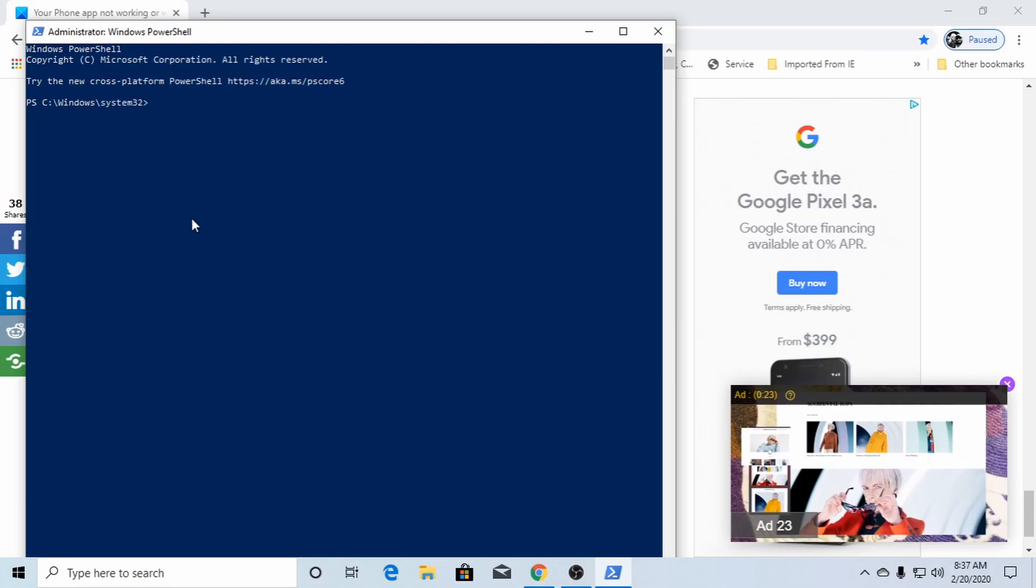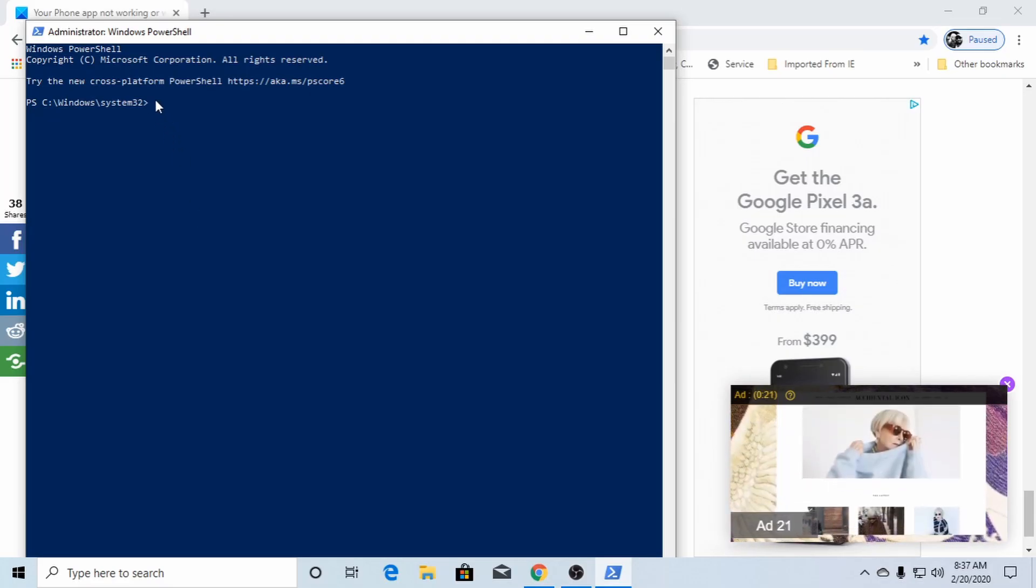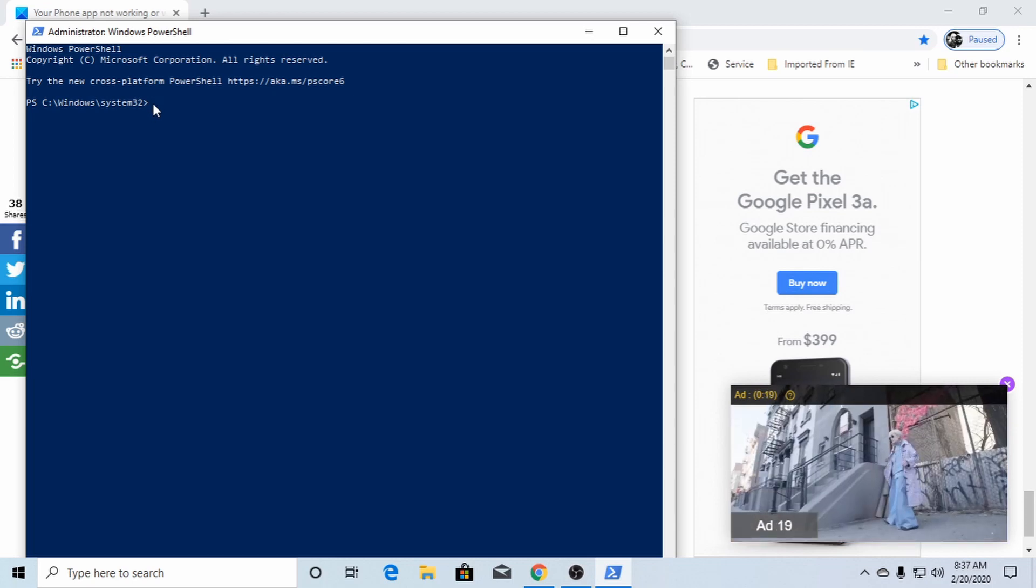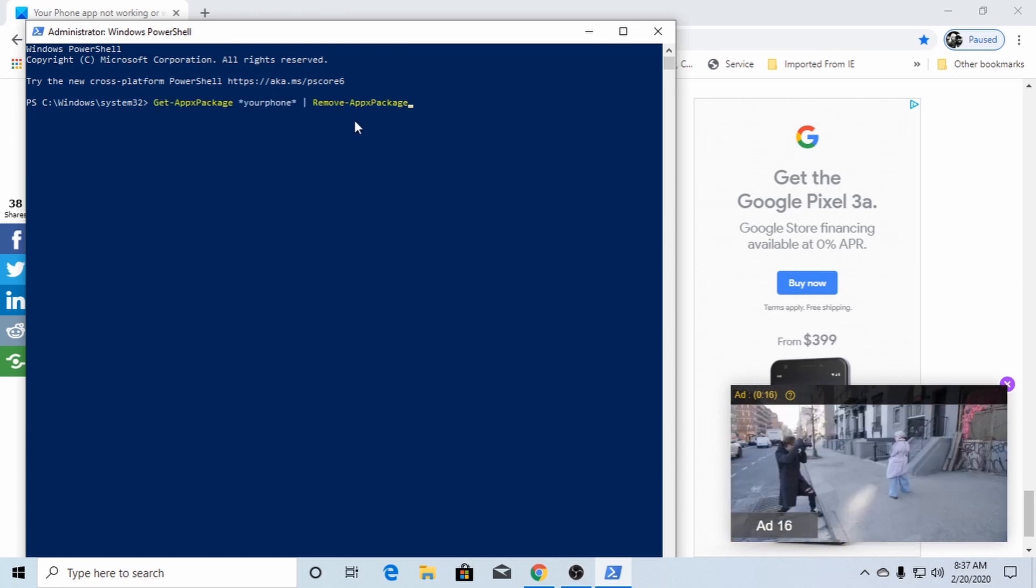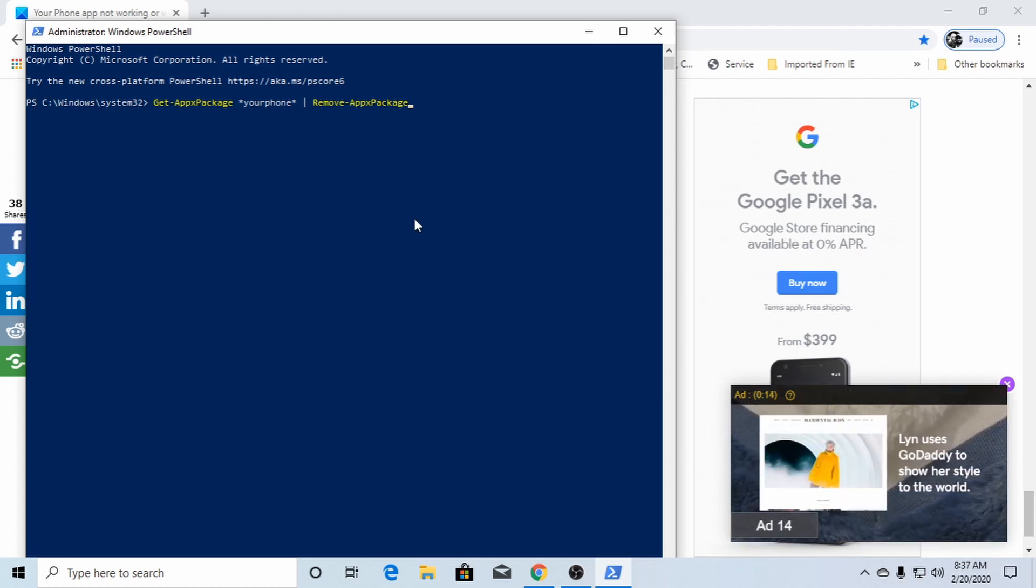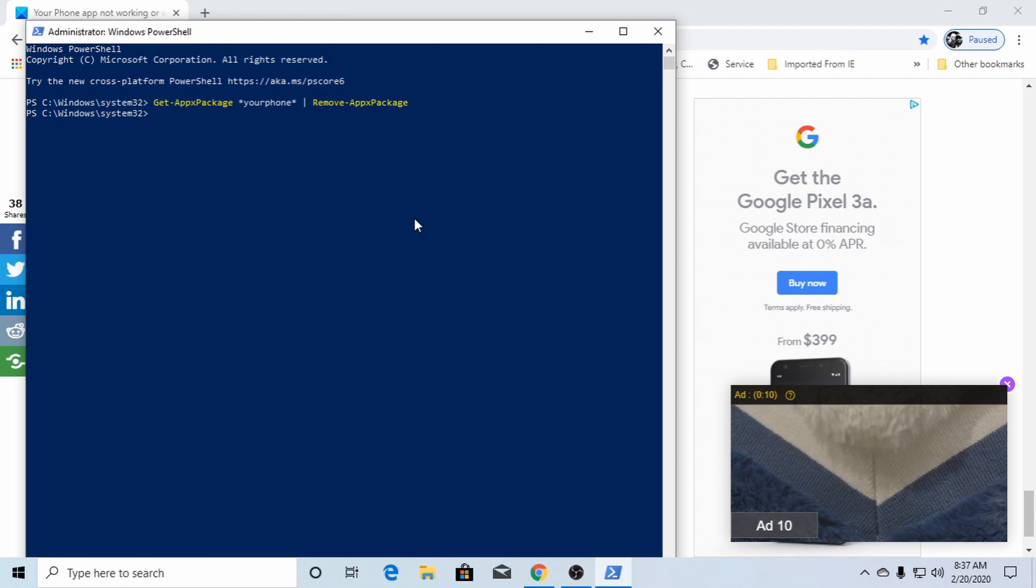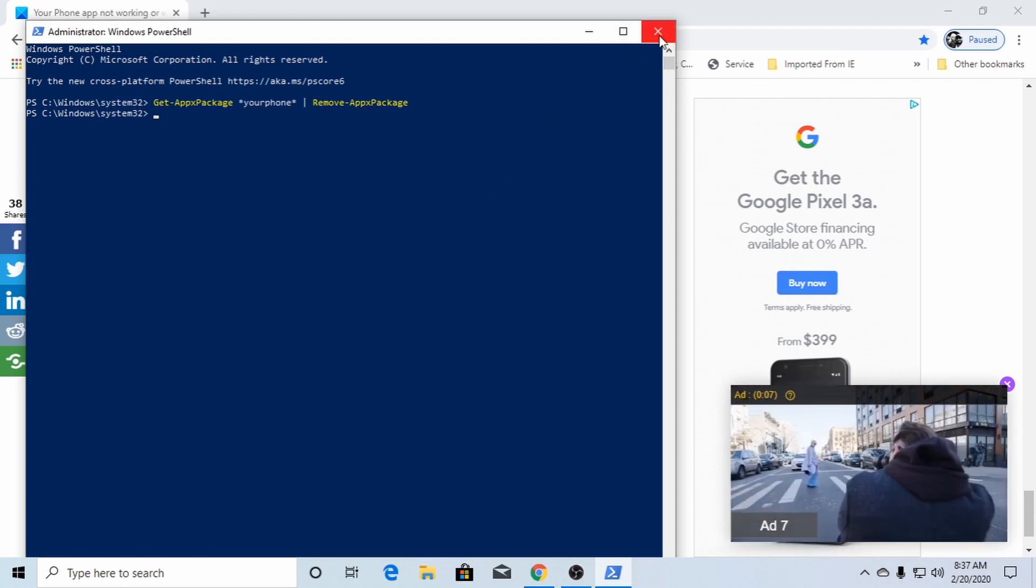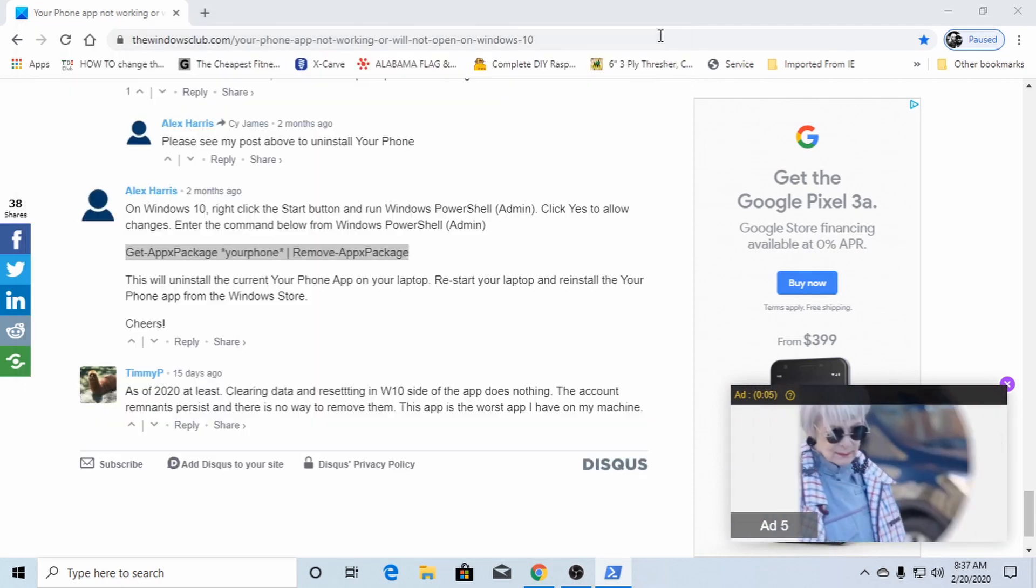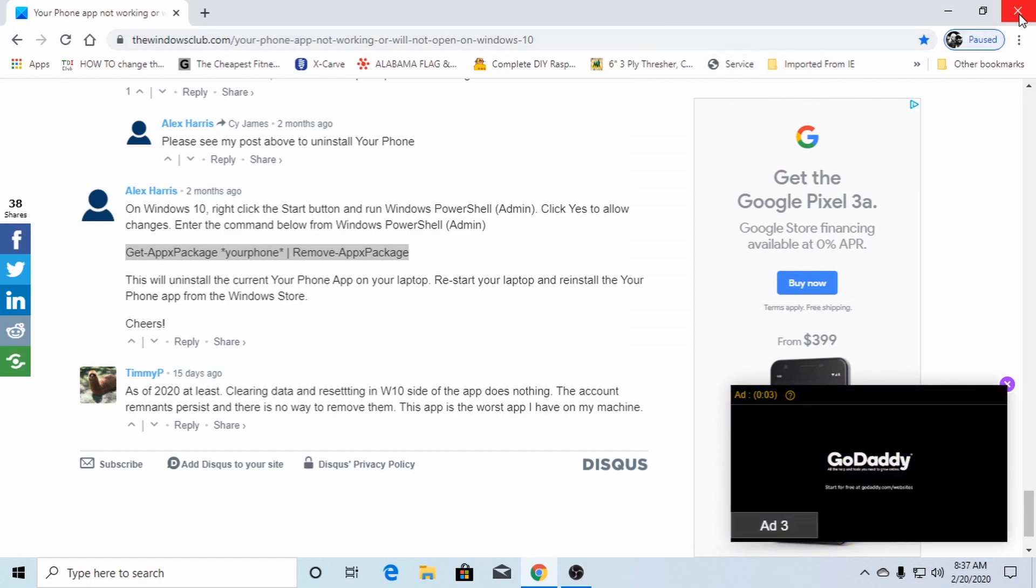Yes. And then all you got to do, once you get your power shell open, it's just right click on your dot and it'll automatically paste that into your system there. Just hit enter.